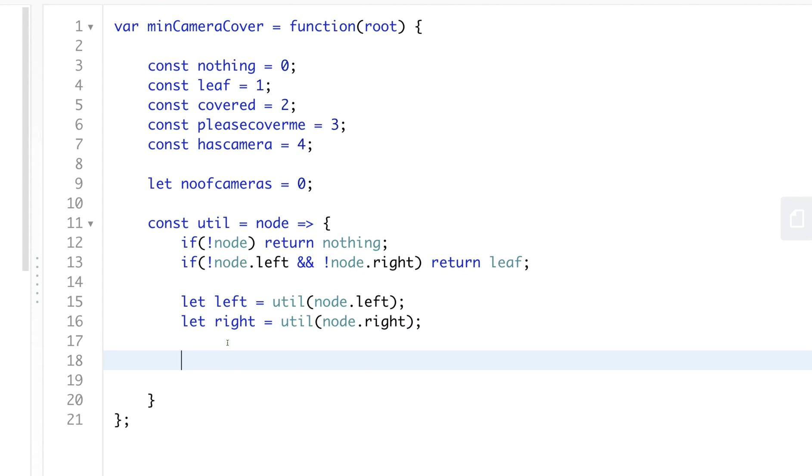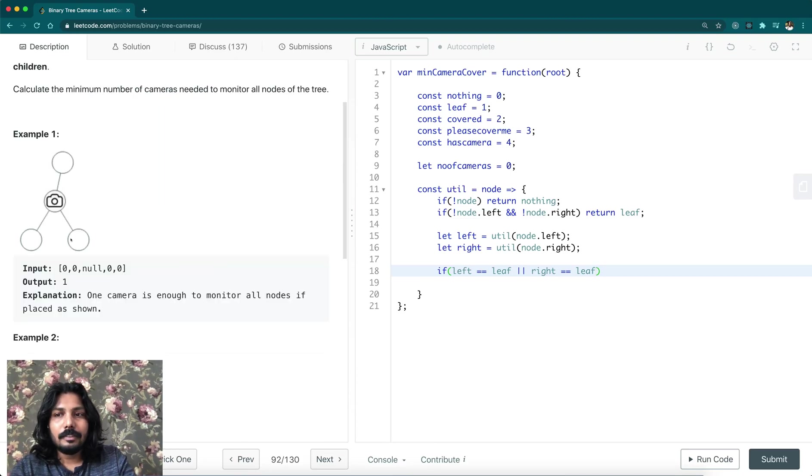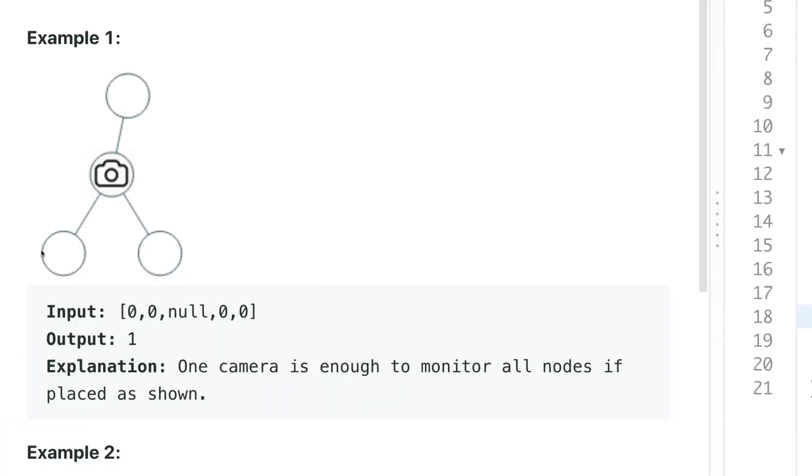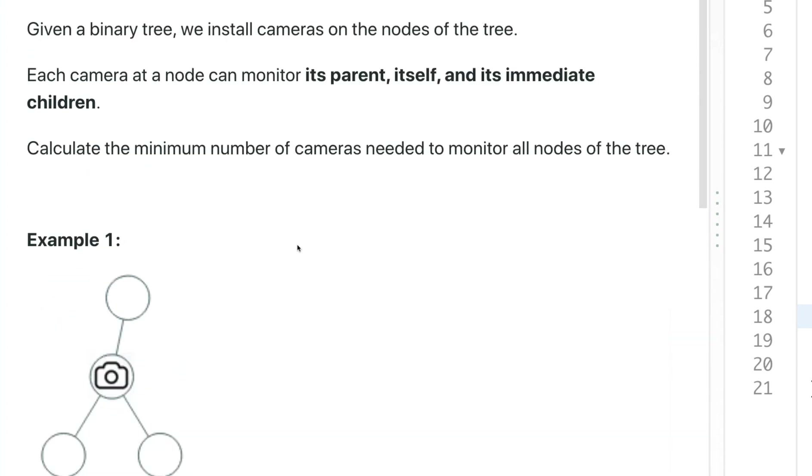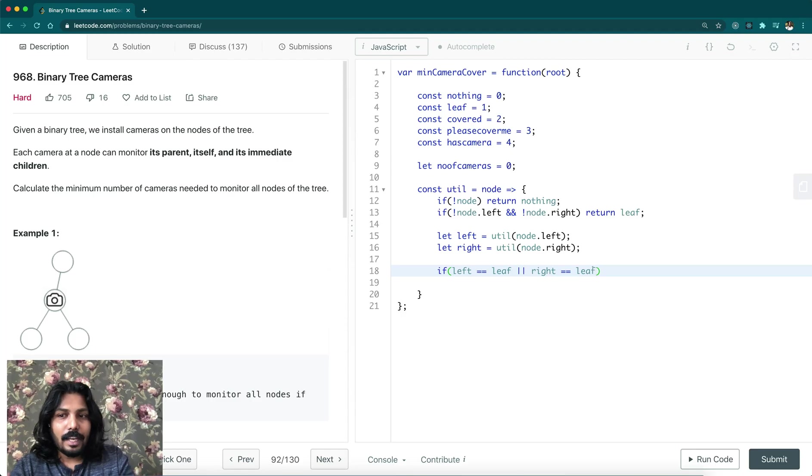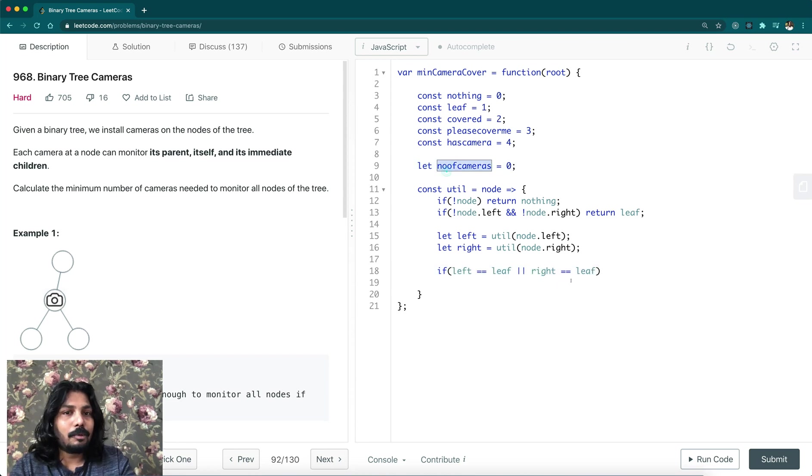If left is a leaf or right is a leaf, in this case, these two leaf nodes, we must have a camera because in order to cover those two. So in order to cover those two, we must have a camera here. So we can decide that okay,